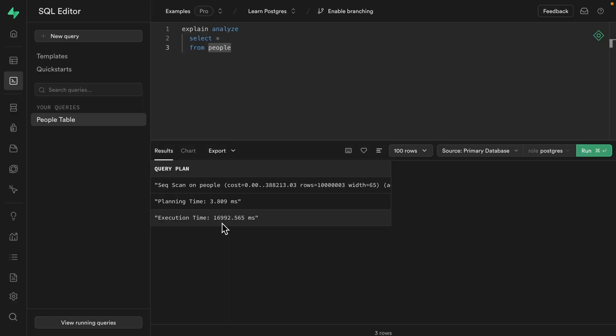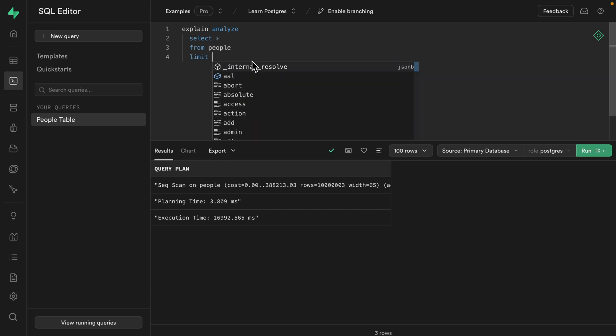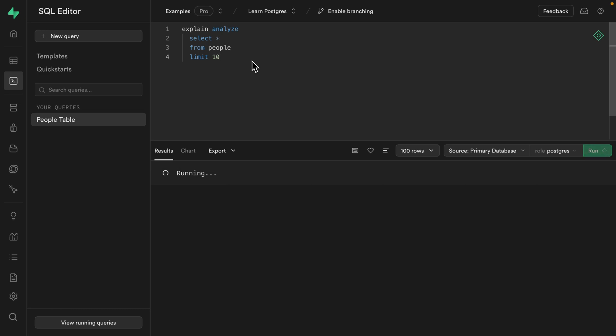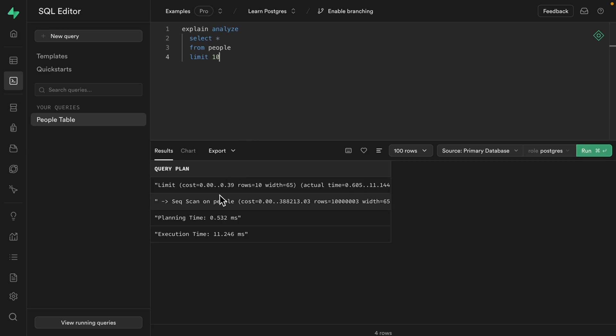That's way too long, but we're also querying way too much data. The people table has 10 million rows, but we're only displaying 10 in our component. So we can limit our query to just the first 10 people. And now if we run it, we can see it's much faster, only 11 milliseconds.